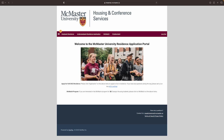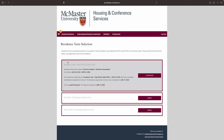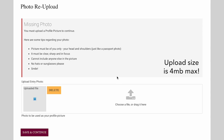Next, you'll need to upload a photo of yourself for security purposes. The photo must only contain you, with your head and shoulders in the frame like a passport photo, and must be clear and sharp. Don't wear hats, sunglasses, or use any photo filters. Please note that photos over 4 MB will not be accepted.